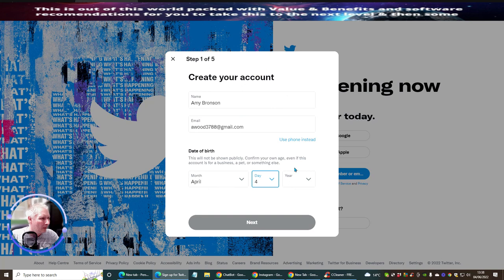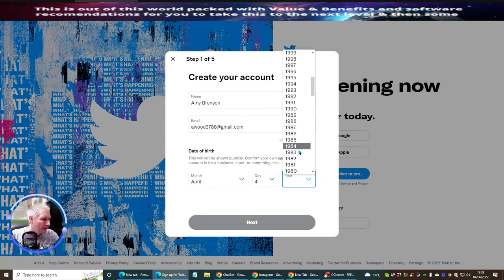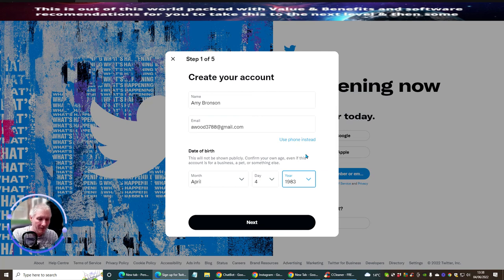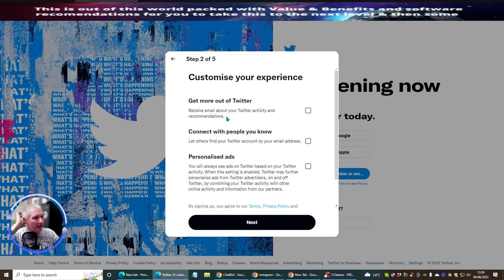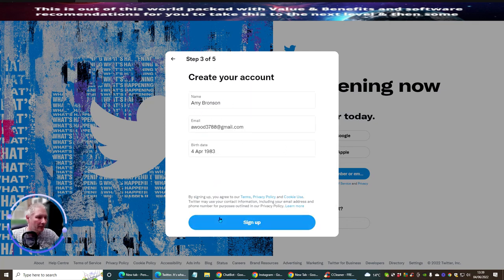I'm going to choose the date of birth - April 4th, 1983. It's very important that you write these down. So: Amy Bronson, awood3788@gmail.com, date of birth April 4th 1983. Hit next. Twitter asks 'receive email about your Twitter account' - not going to worry about that. Personal ads and connect with people - not worried about that either. Hit next, then sign up.